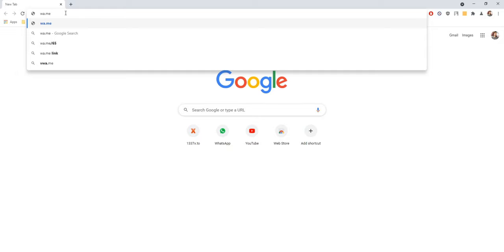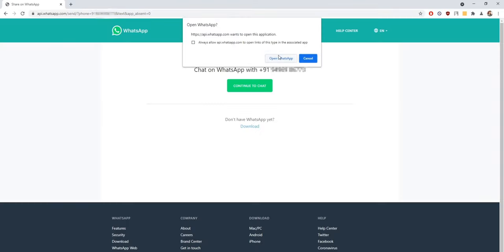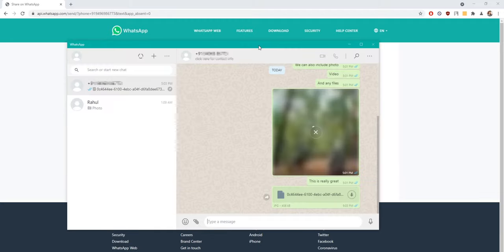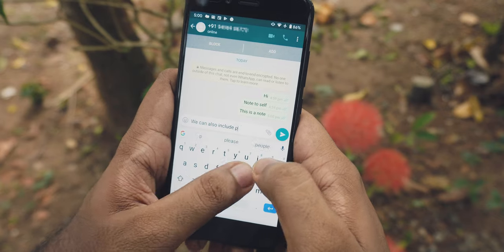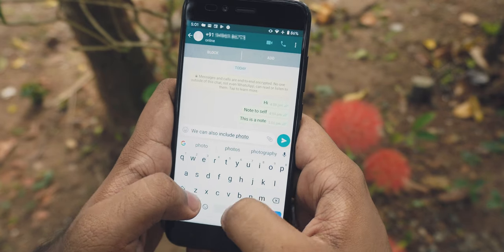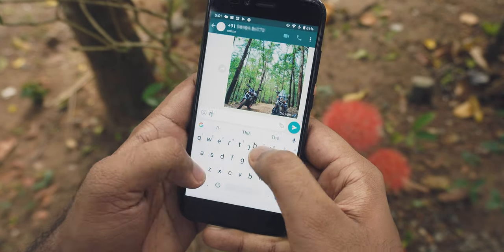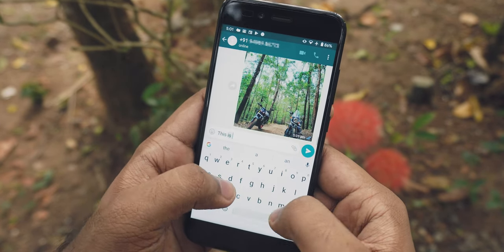In case of WhatsApp Web, open the same link on your PC and simply tap on Continue to Chat, which redirects and opens WhatsApp Web where you can take notes. This opening-the-link part is only done once — then the chat will be visible in the chat list and you can take notes by opening from there.